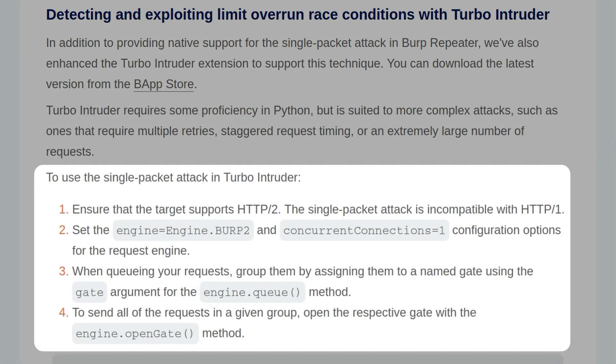Turbo Intruder requires proficiency in Python, but is suited to more complex attacks such as ones that require multiple retries, staggered request timing, or an extremely large number of requests. To use a single packet attack in Turbo Intruder, we can follow these four steps.